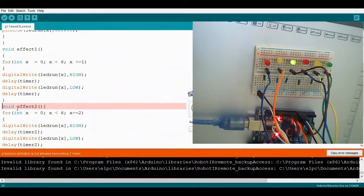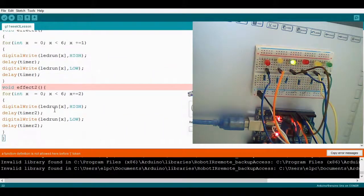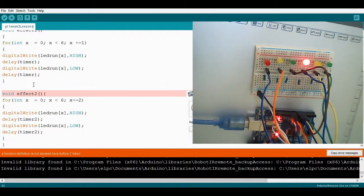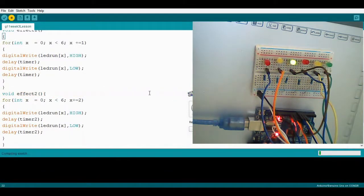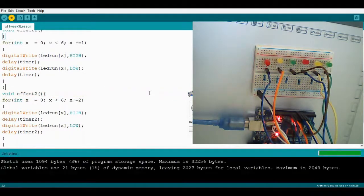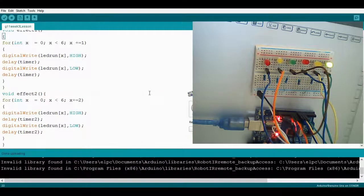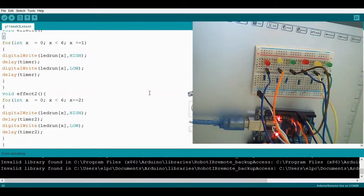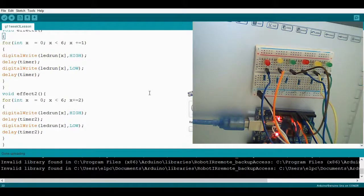There's an error with effect two token. The fix is you need two closing curly brackets at the end of each effect. Upload it again. All right — it's running now with the random selection of LEDs: green, red, and yellow.